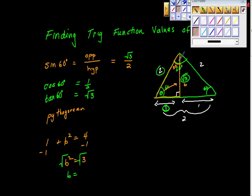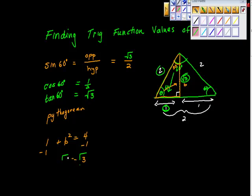We do the same thing, just backwards, to find sine, cosine, and tangent of 30 degrees. If we look at the same triangle from the 30-degree angle, then the opposite and adjacent sides swap — this becomes opposite, this becomes adjacent, and the hypotenuse stays the same. Now let's try the 45-degree case.